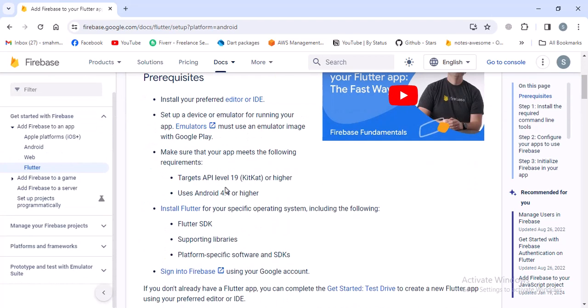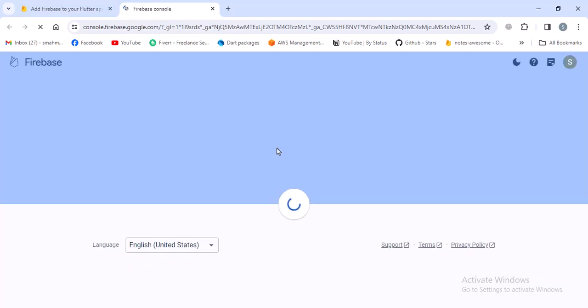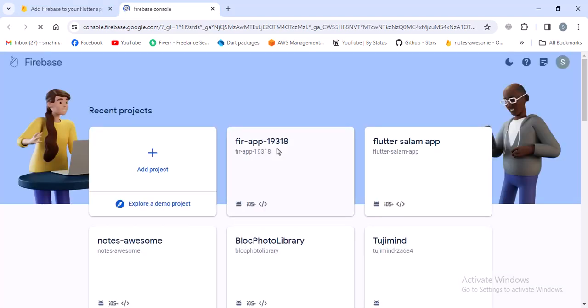The first steps are that you have some editor or IDE and some emulators or real devices, and also Flutter installed. Then you have to sign on to Firebase. When you click on this, if you don't have a Firebase account, you have to create it. When you create this, you'll see something like this, although with no projects if it's your first time. We'll leave it here.